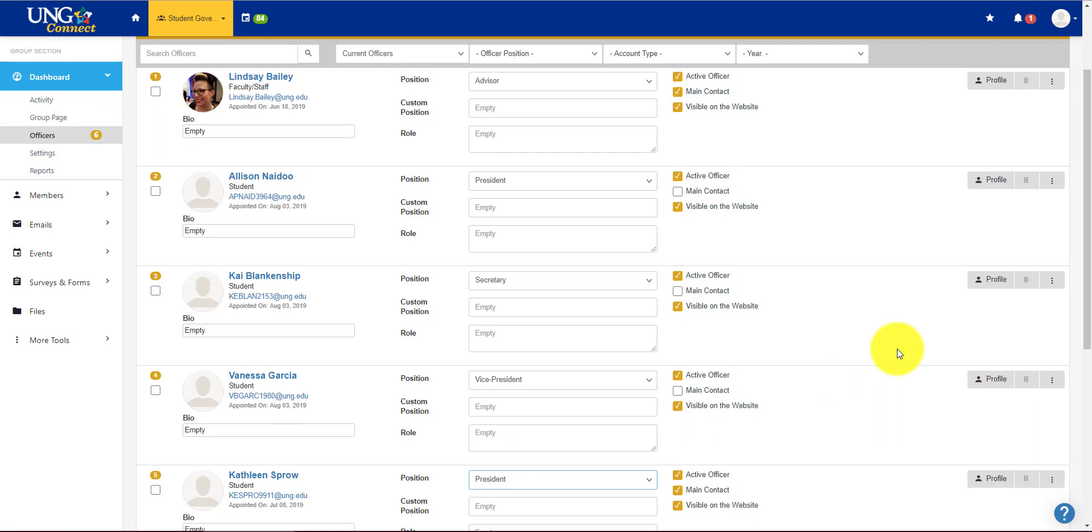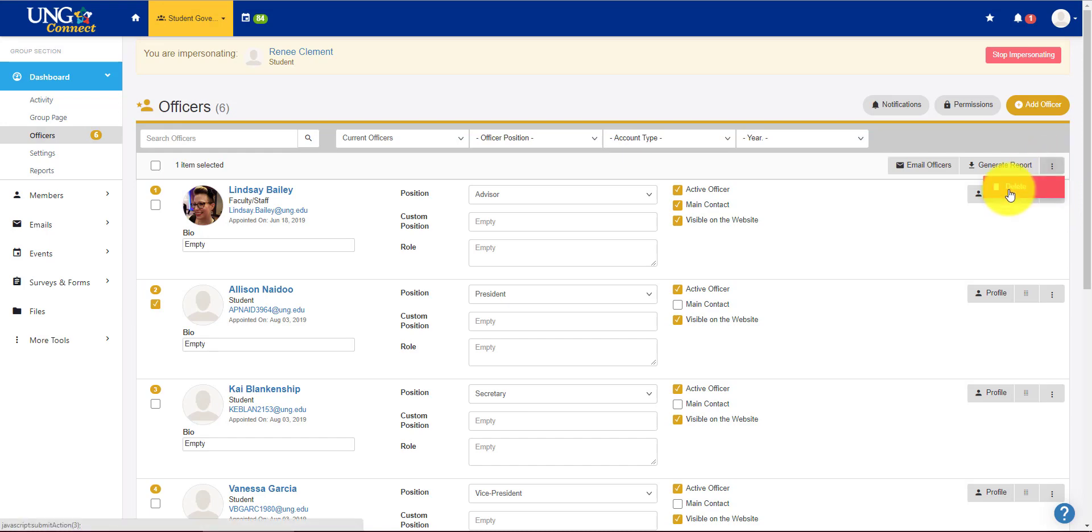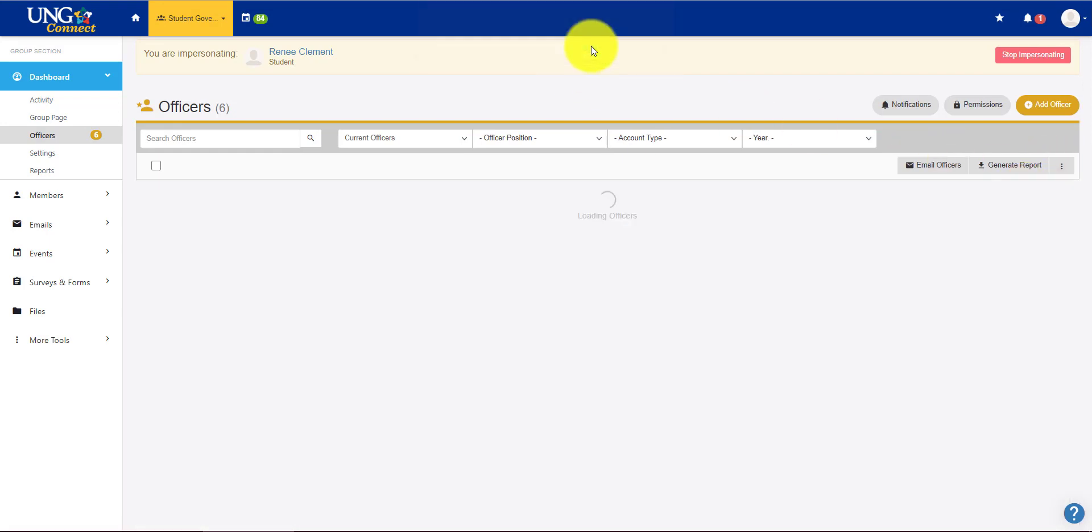Please make sure all your officers are updated to reflect the current school year, the 2019-2020 school year. If you have someone that's no longer an officer, you click the box by their name, scroll up, and go to the three buttons here at the top. And you'll see delete. So I'm going to delete this person.